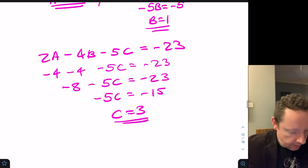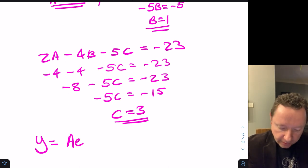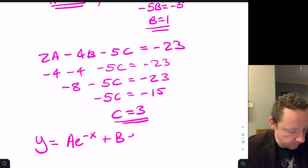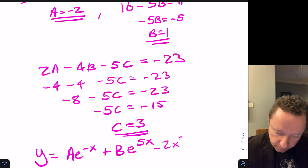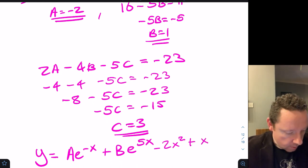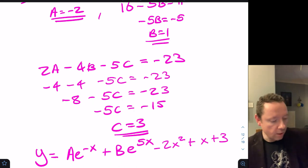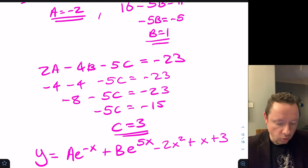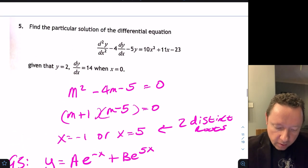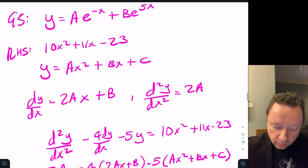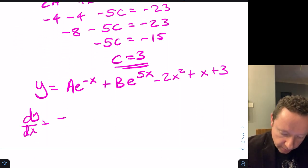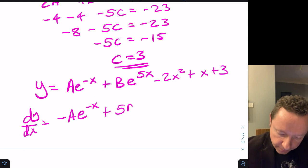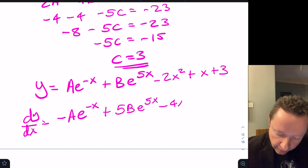The general solution is y equals Ae^(−x) plus Be^(5x) minus 2x² plus x plus 3. Differentiating: dy/dx equals minus Ae^(−x) plus 5Be^(5x) minus 4x plus 1.